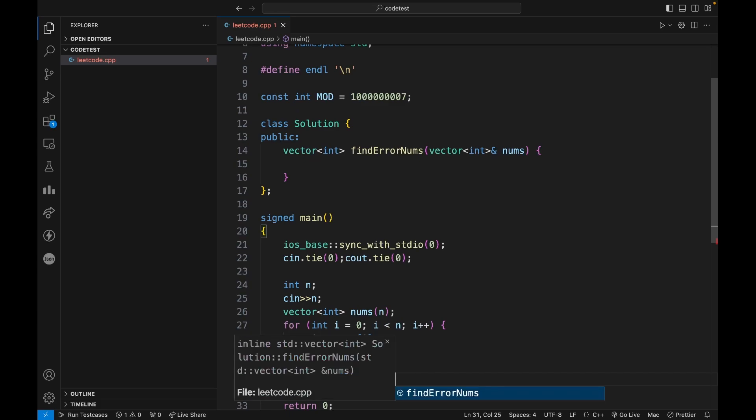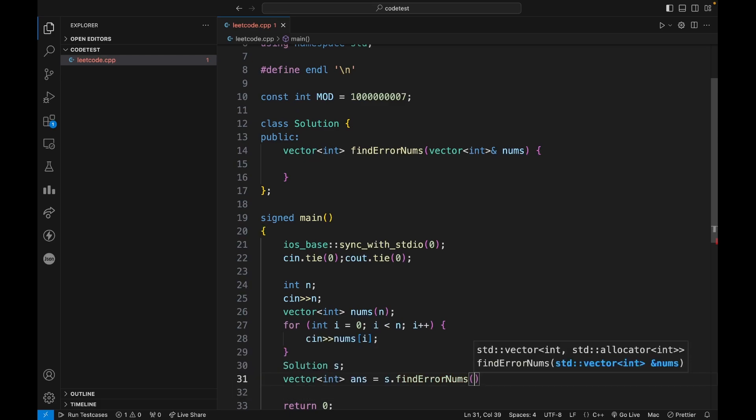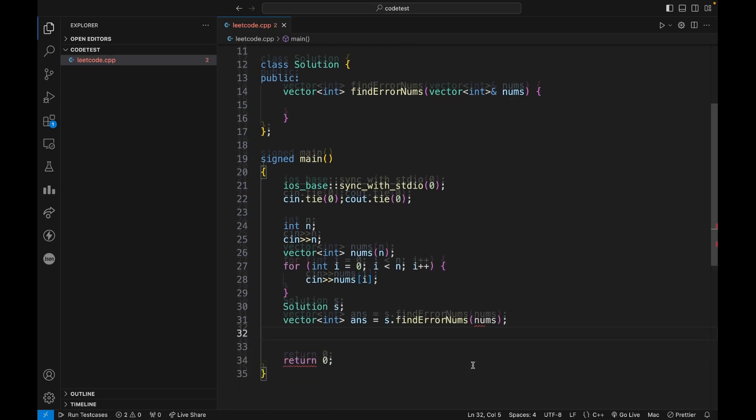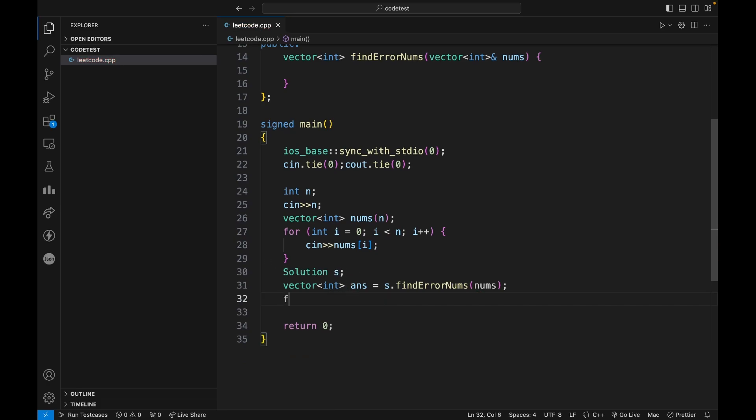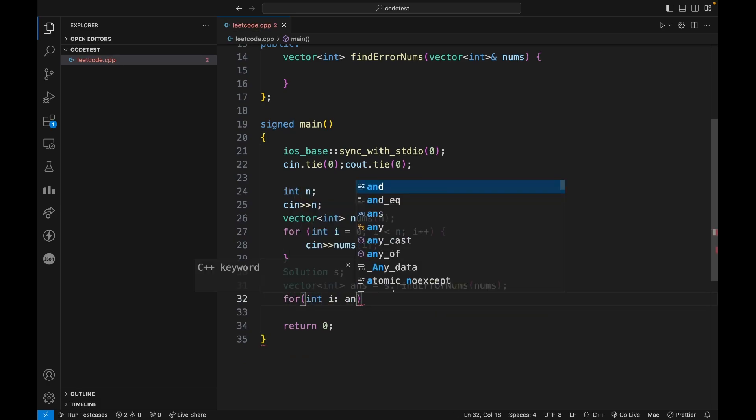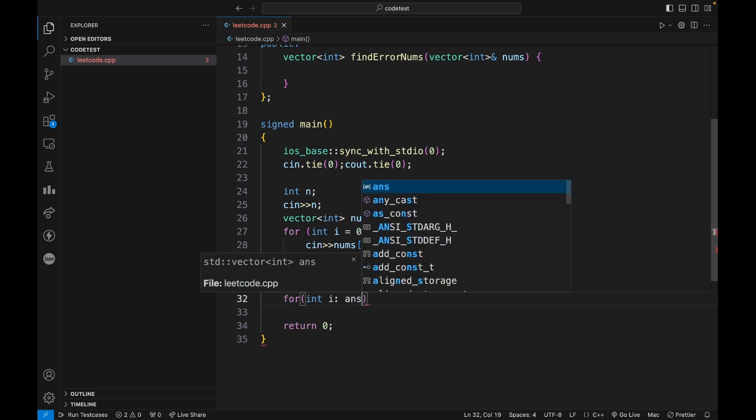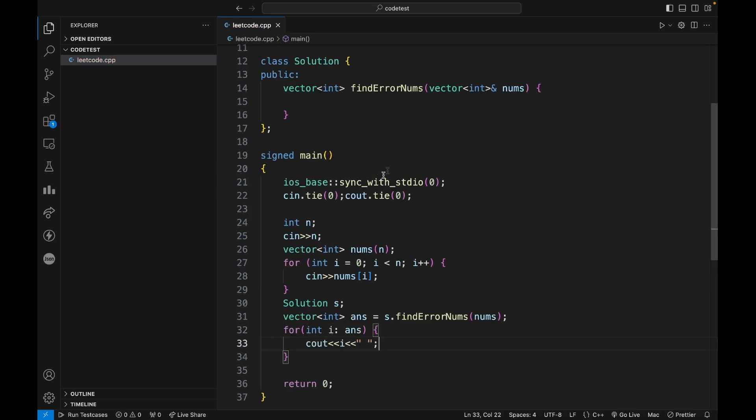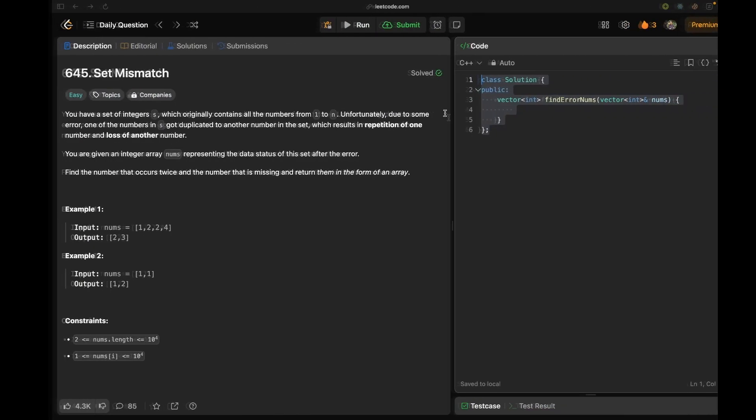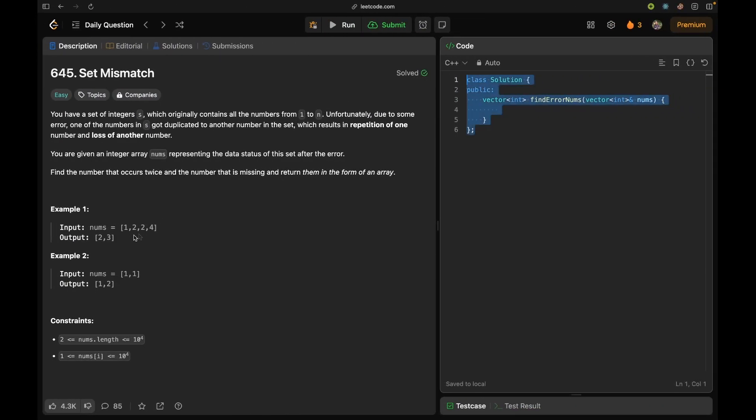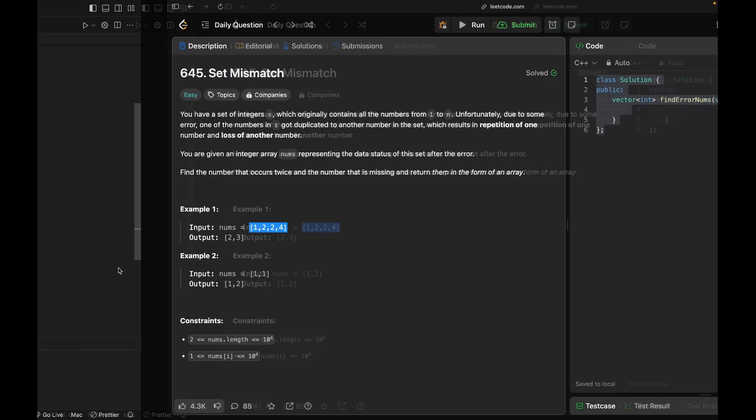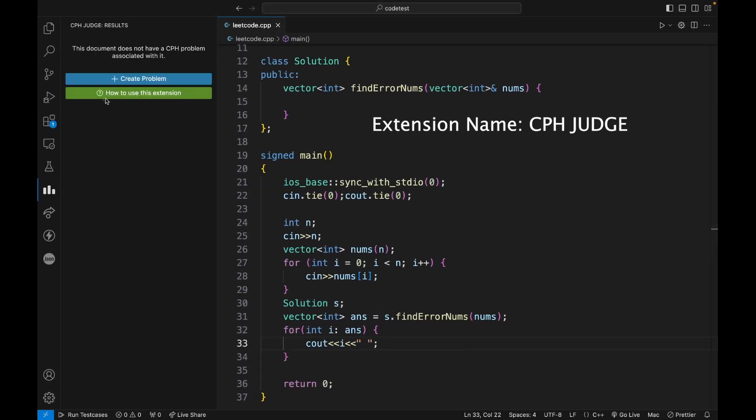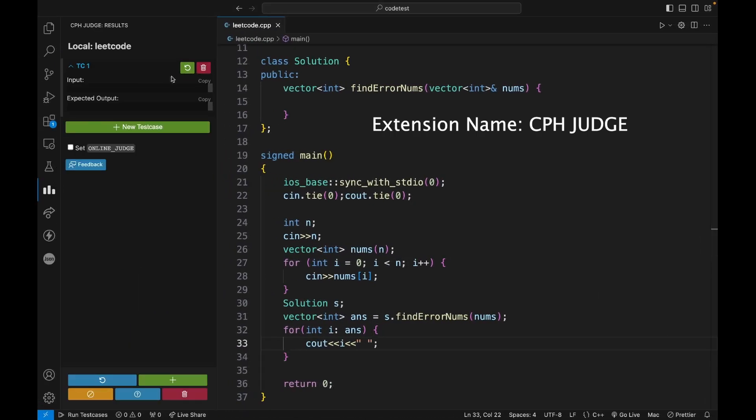And s.findMaximumError(nums), then nums. And now for int i in answer, what I can do is simply print i with a spacebar. Now this is the - now you have to type these test cases by hand, so I have an extension for that, CPH Judge.